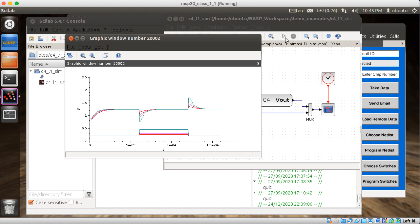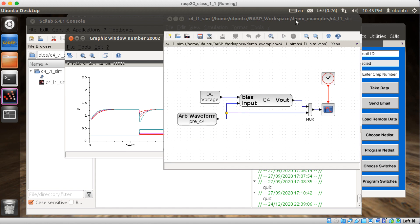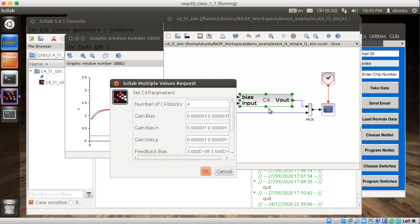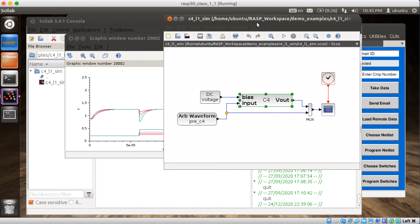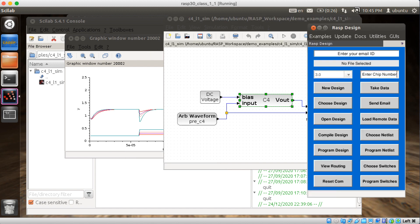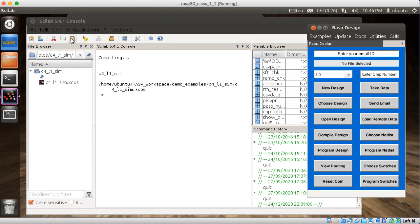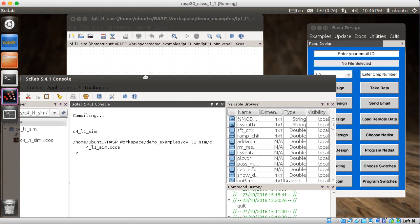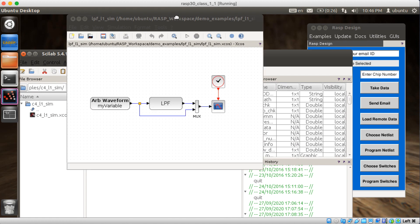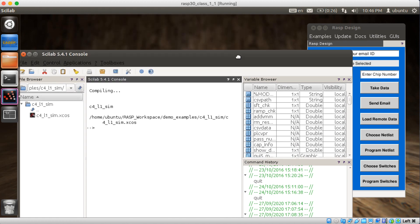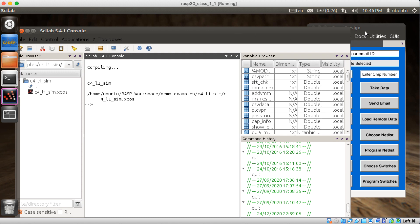All right. So there's a standard C4 block. I guess we could change different parameters in there. Let's see what else we have here. Close that out. Close that out. Something back here. There's that older one. Let's close all that out. What else can we simulate?